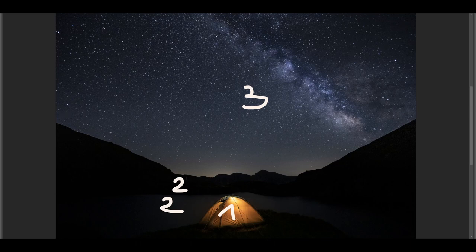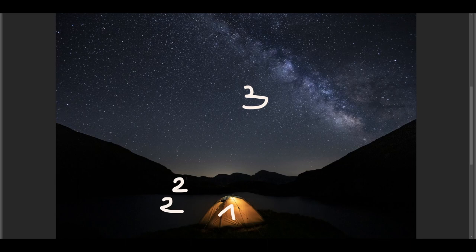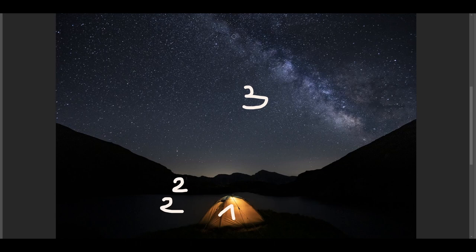First of all, I stayed really low and included only the tent and the sky full of stars. And then I thought, well, it would be interesting to see a little bit of the lake and the silhouette of the mountain.